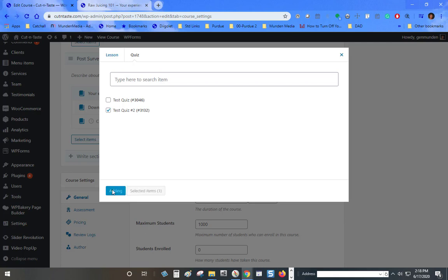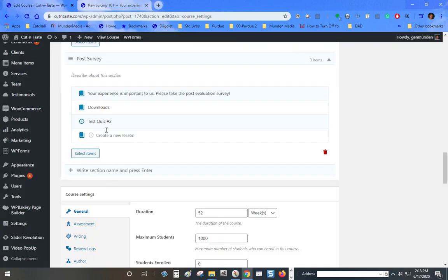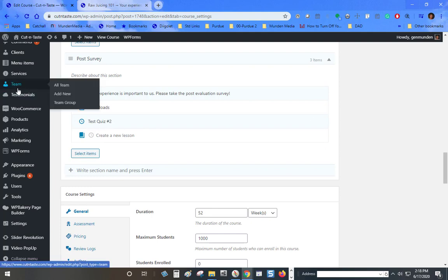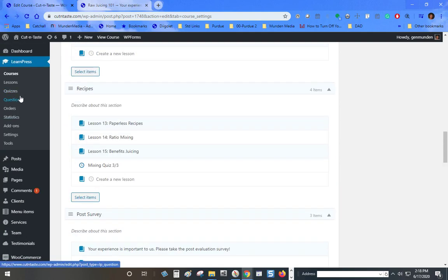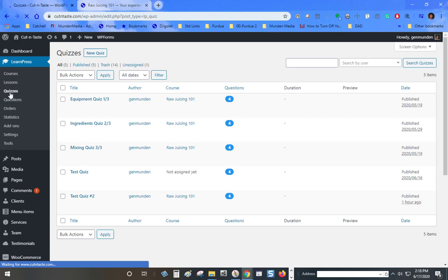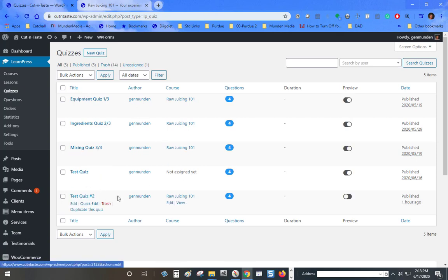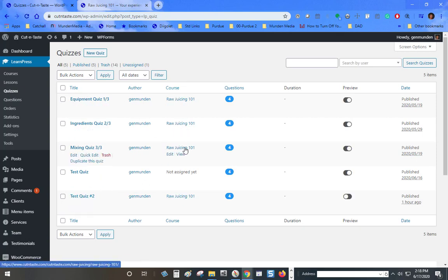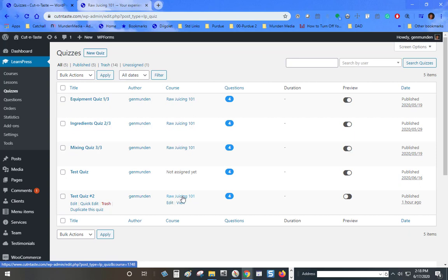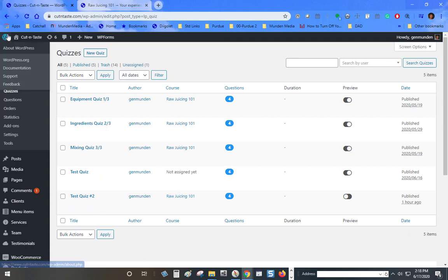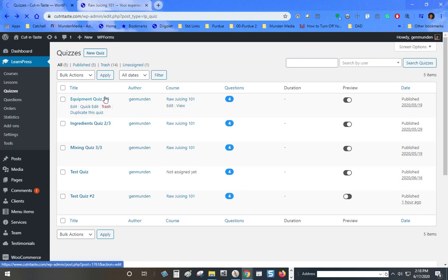Now when I go back to my quizzes, it will show that quiz 2 is now assigned to the raw juicing course. This one's not assigned yet, so I could go back to my course.